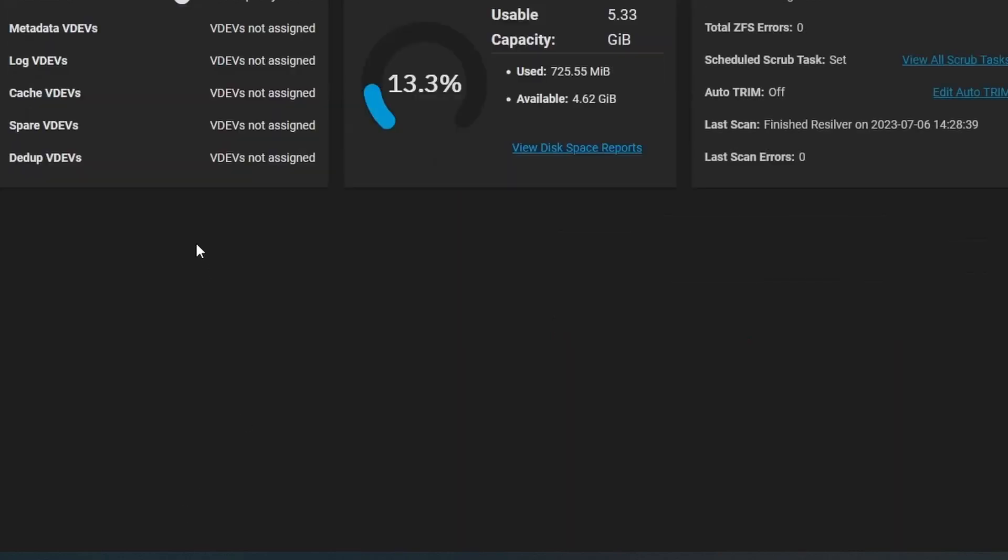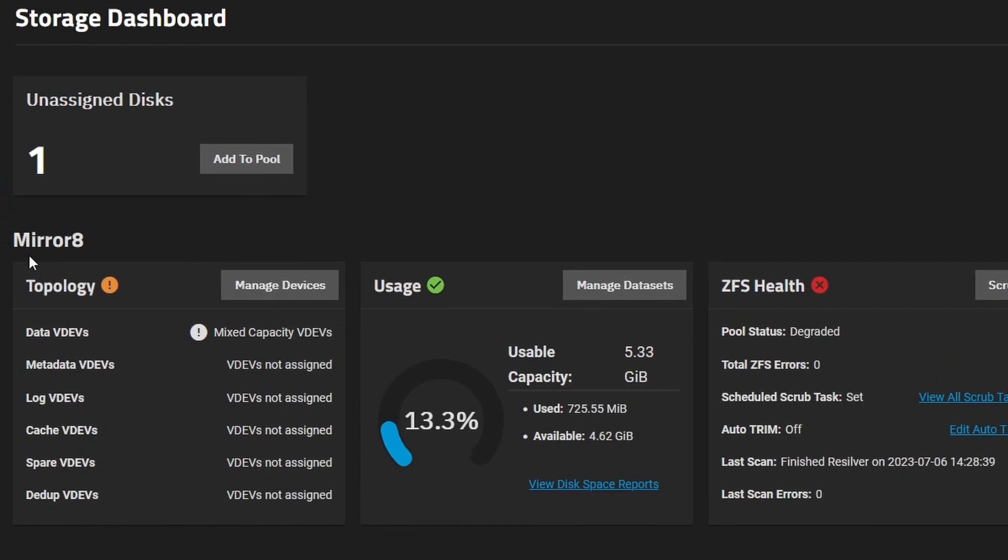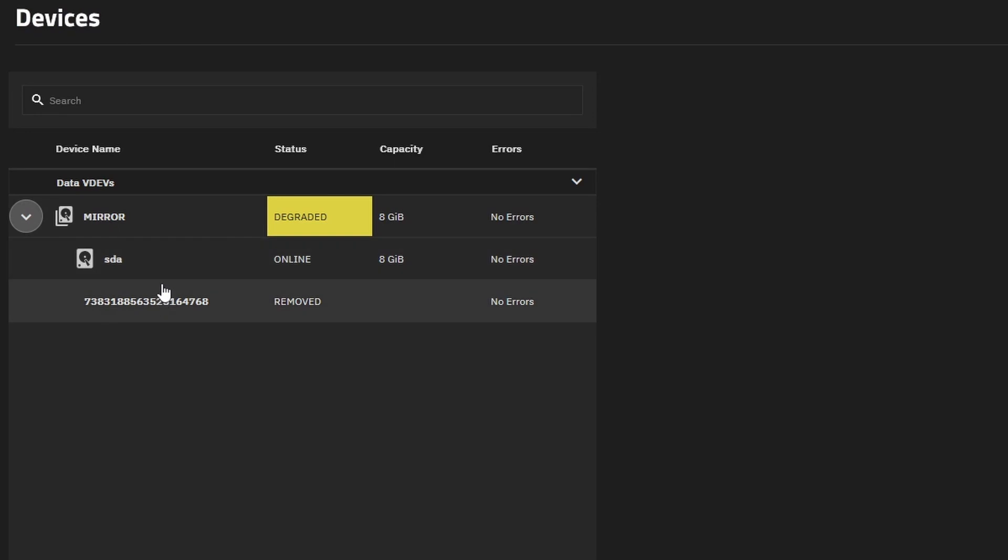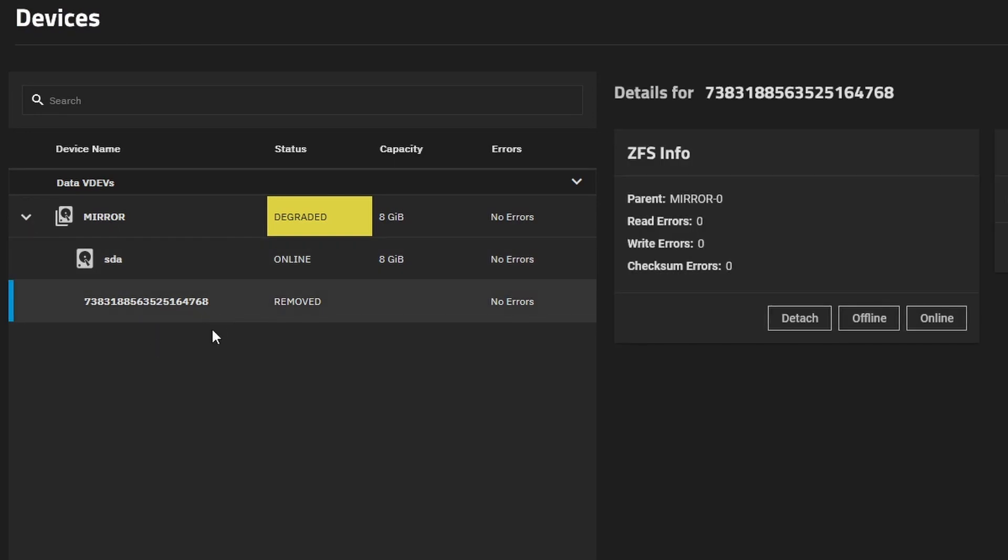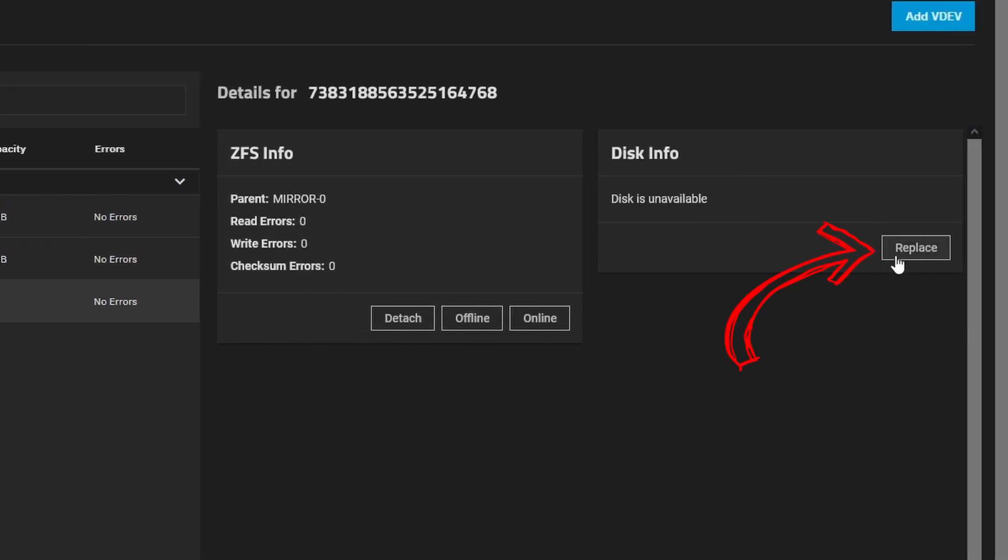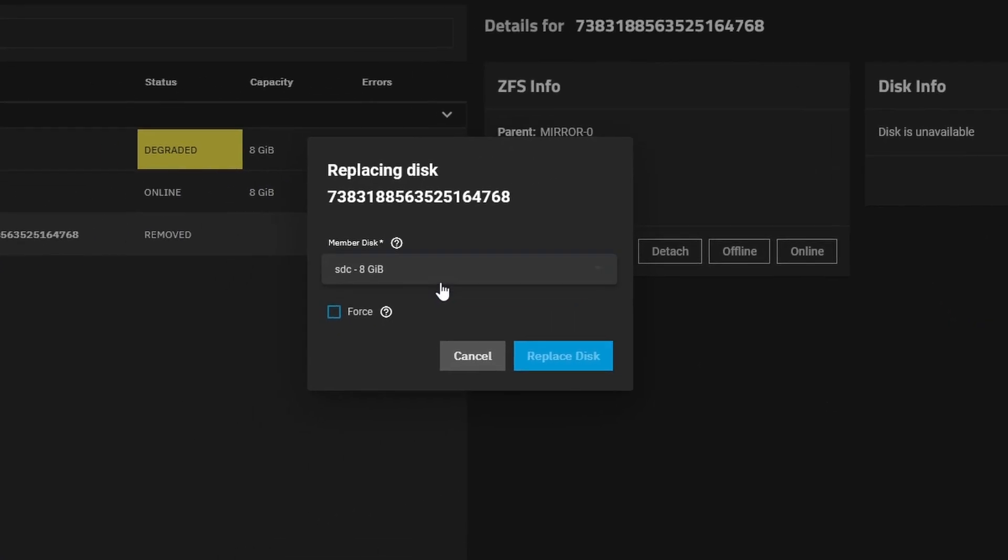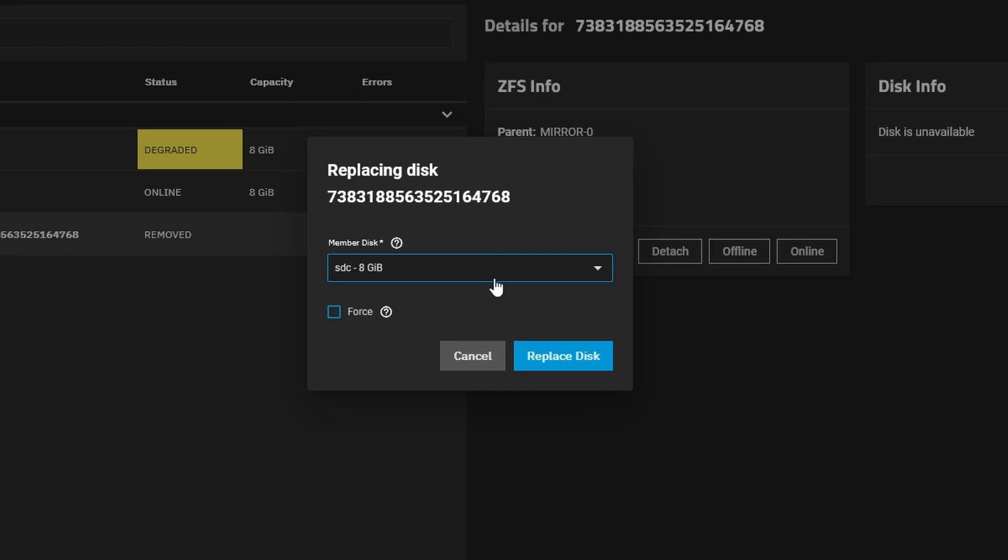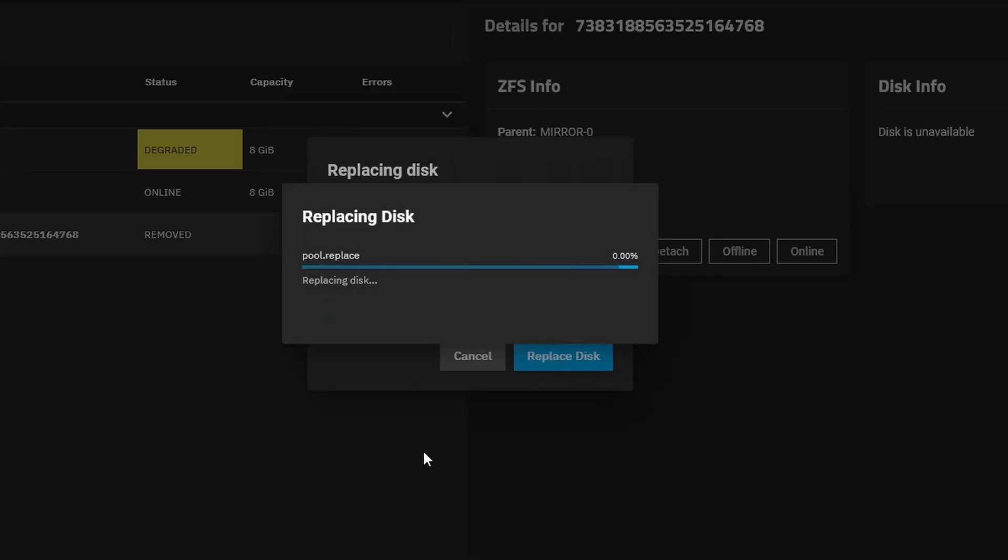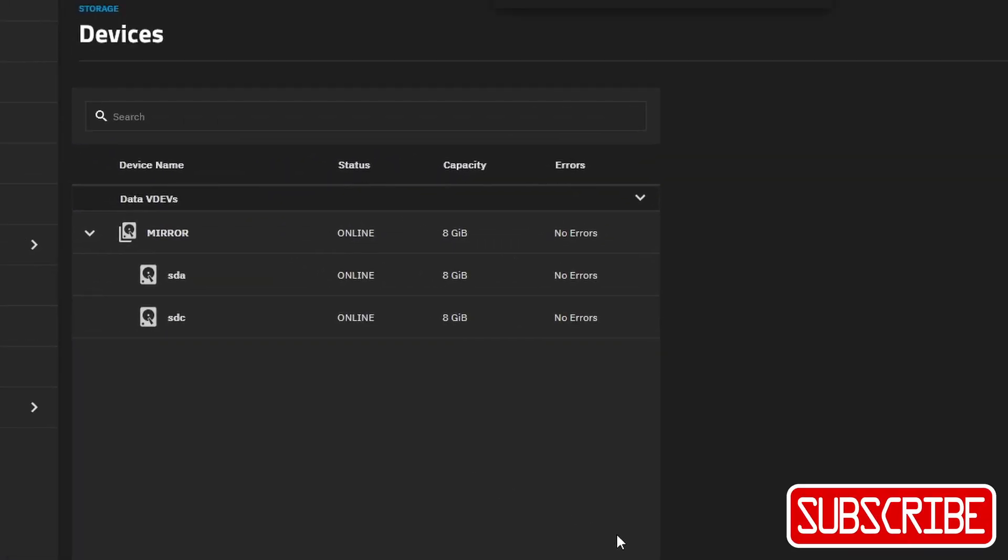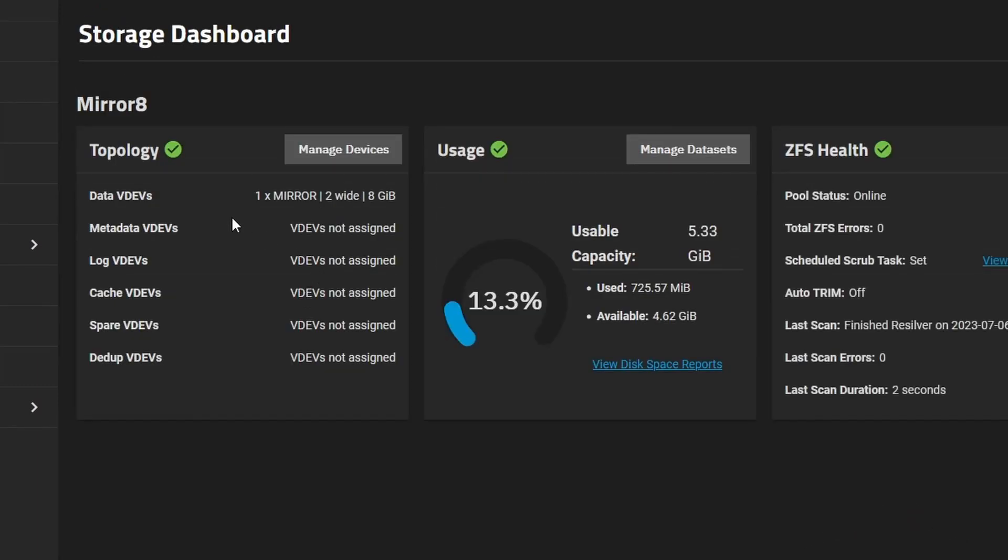So what you actually want to do is you want to come into your VDEV. Expand your mirror VDEV or whatever topology of disks it is. Select the missing disk and then select over here, replace. And in the dropdown, you should have the new disk that you've added. So we'll select that and we'll select replace. And it will go through and it will replace, basically replace that old disk. So it'll take a few minutes. In my case, it's pretty quick because it's a very small disk. And then we have our VDEV back in order. And it is healthy.